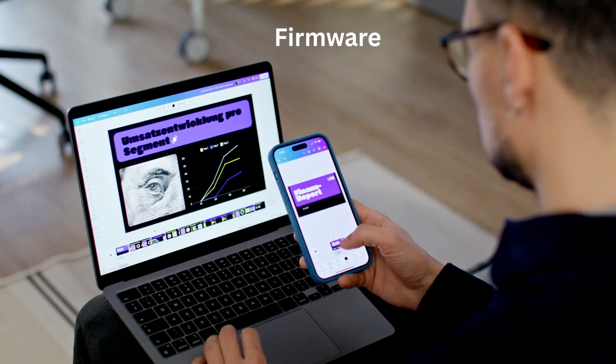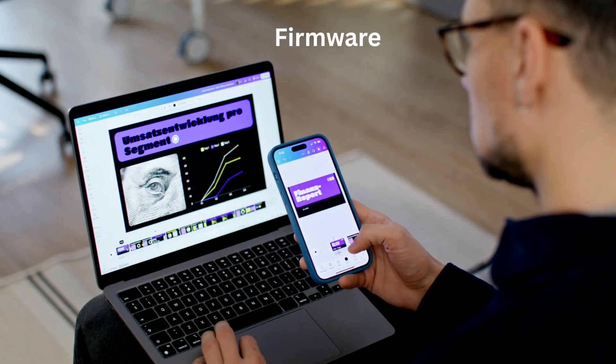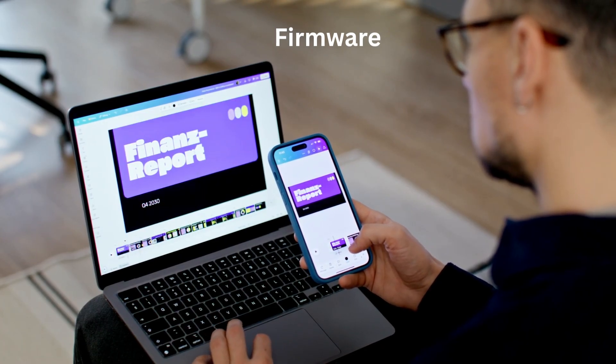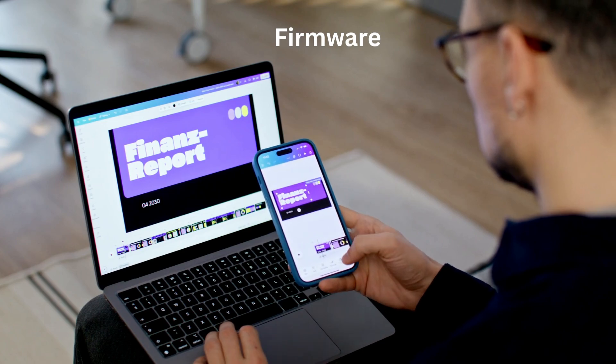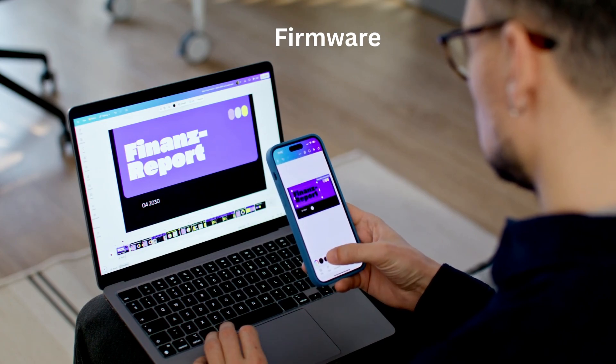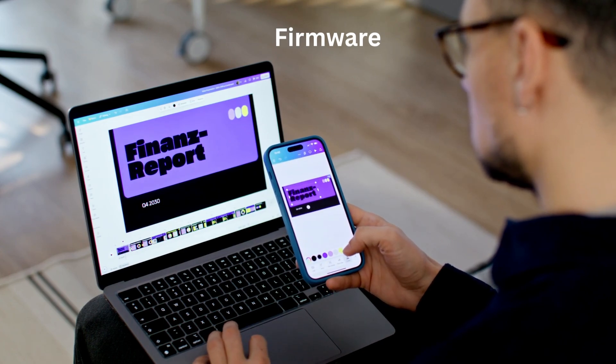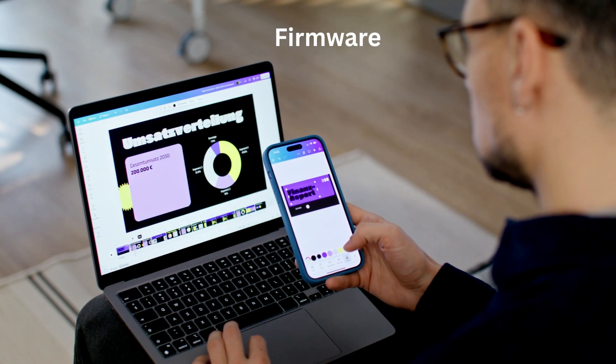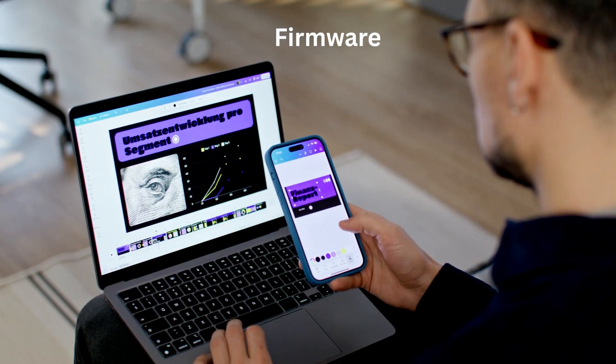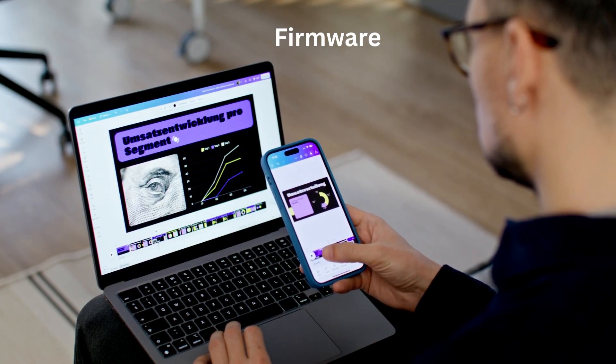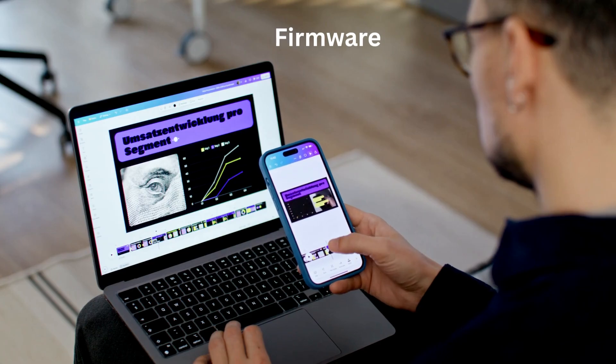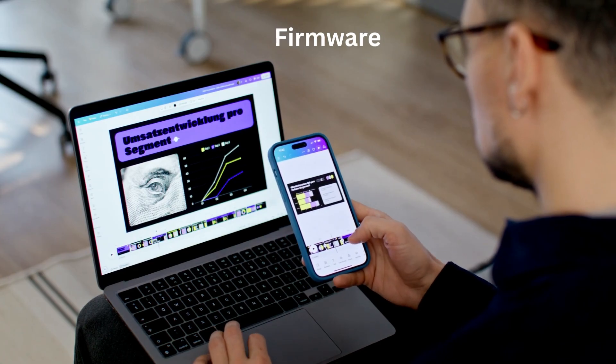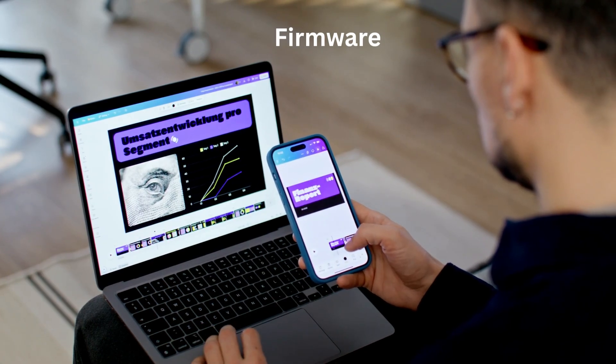So that's firmware in action: the invisible but essential code that brings your devices to life. Next time your gadget powers on, you'll know exactly what's happening under the hood.